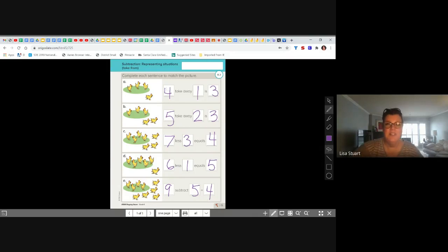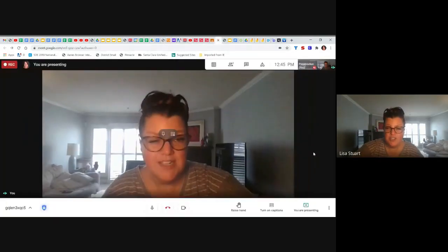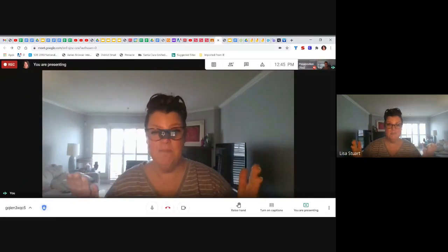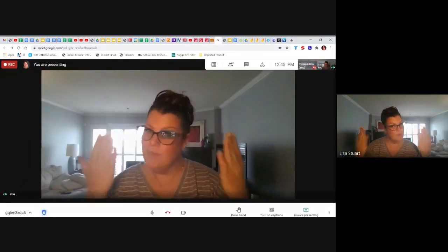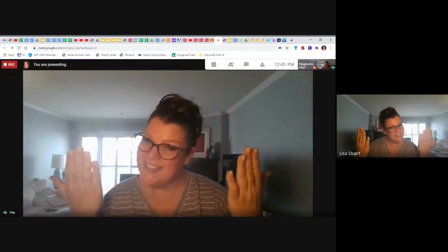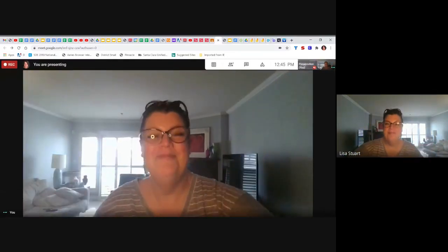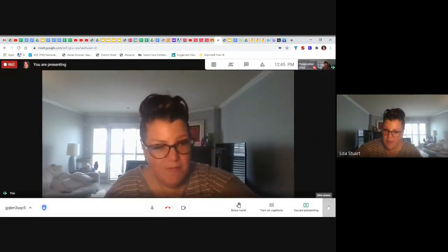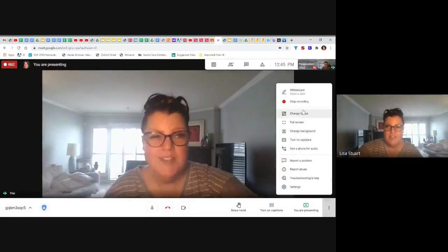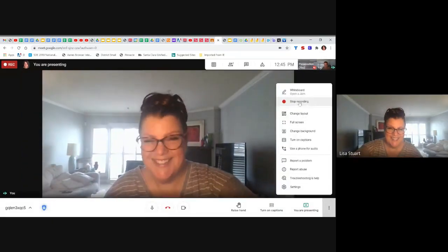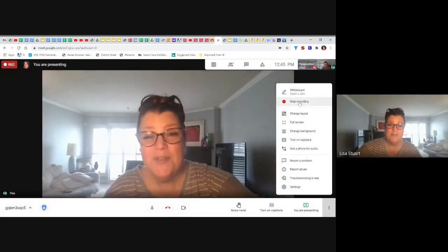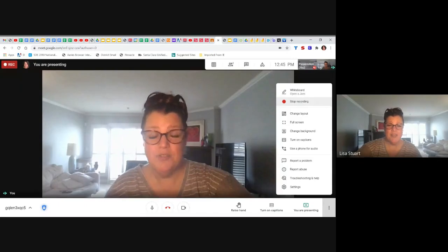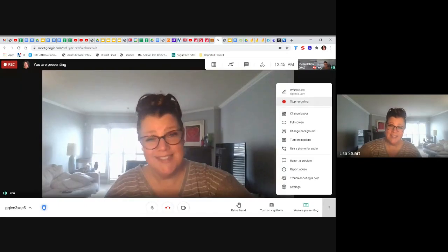Guys, I am so proud of you for working so hard and doing such a good job. Next time, more subtraction. More practice, more fun, more subtraction. Enjoy the rest of your day and keep working hard. You're doing a fantastic job.